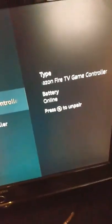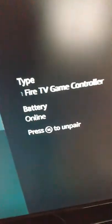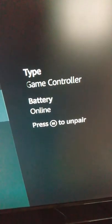So there it says Amazon TV game controller and it says battery online, press the three lines to unpair. So that's this one right here that I just did.